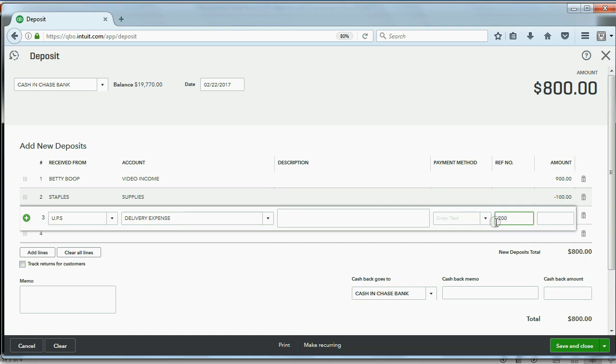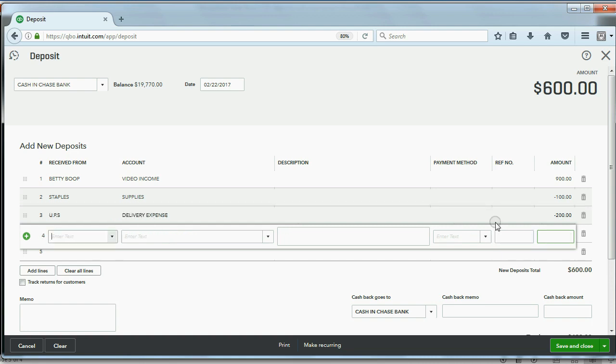Delivery expense, and the amount you paid for delivery was $200. Excuse me, that's in the wrong field. The amount you paid was $200, but you should put minus $200 and then push Tab. Notice the deposit goes down to the amount that was actually physically deposited.